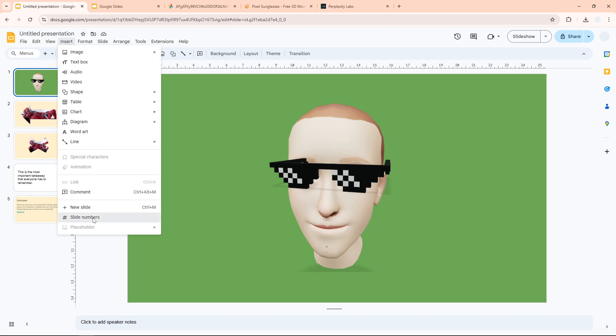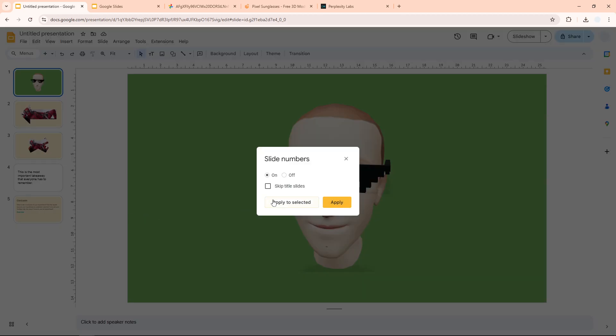And then click slide numbers. And then here you can select the on option. And by the way, you have the option to skip the title slides, which usually are the first slide or some slide that contains title.